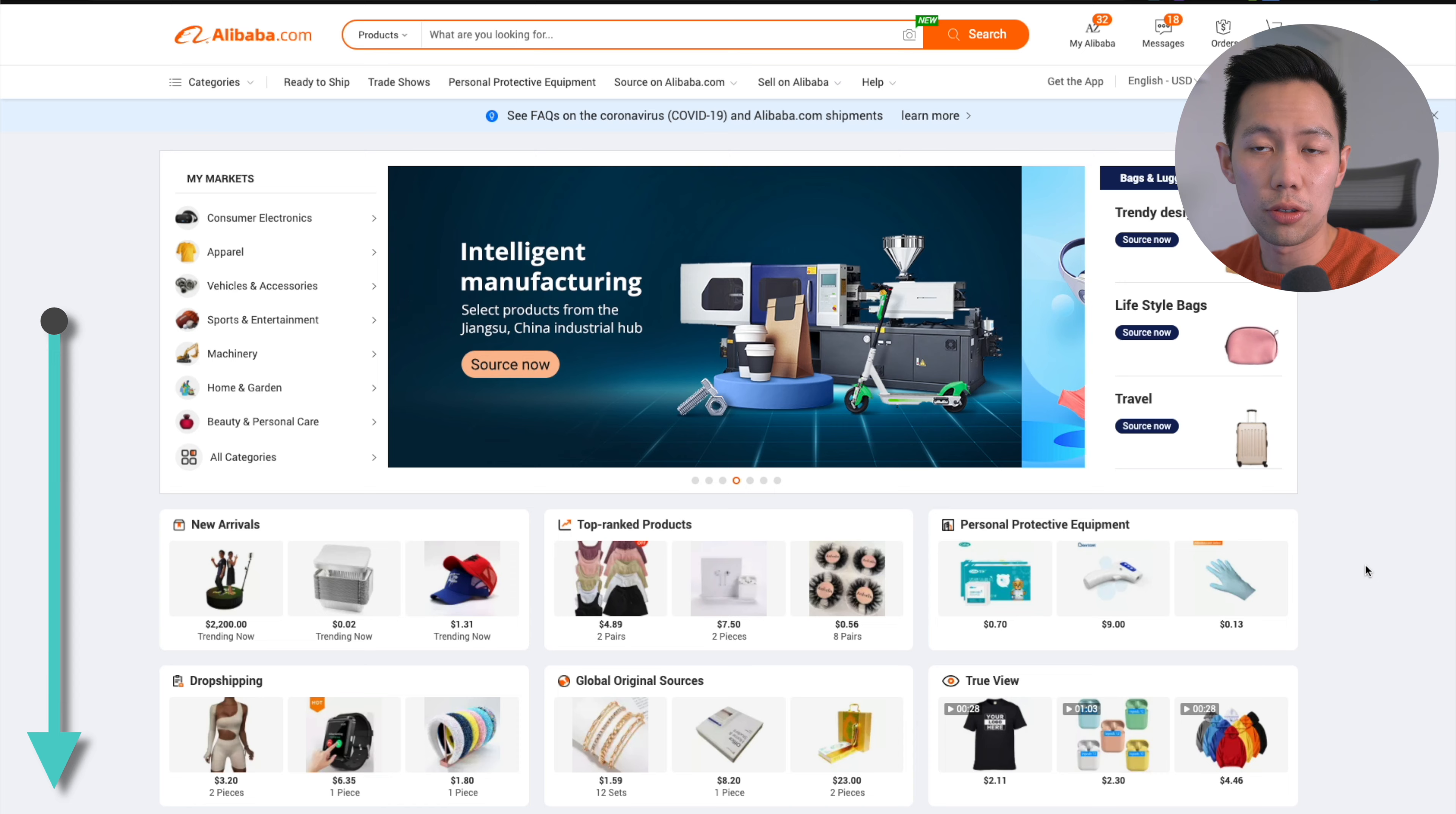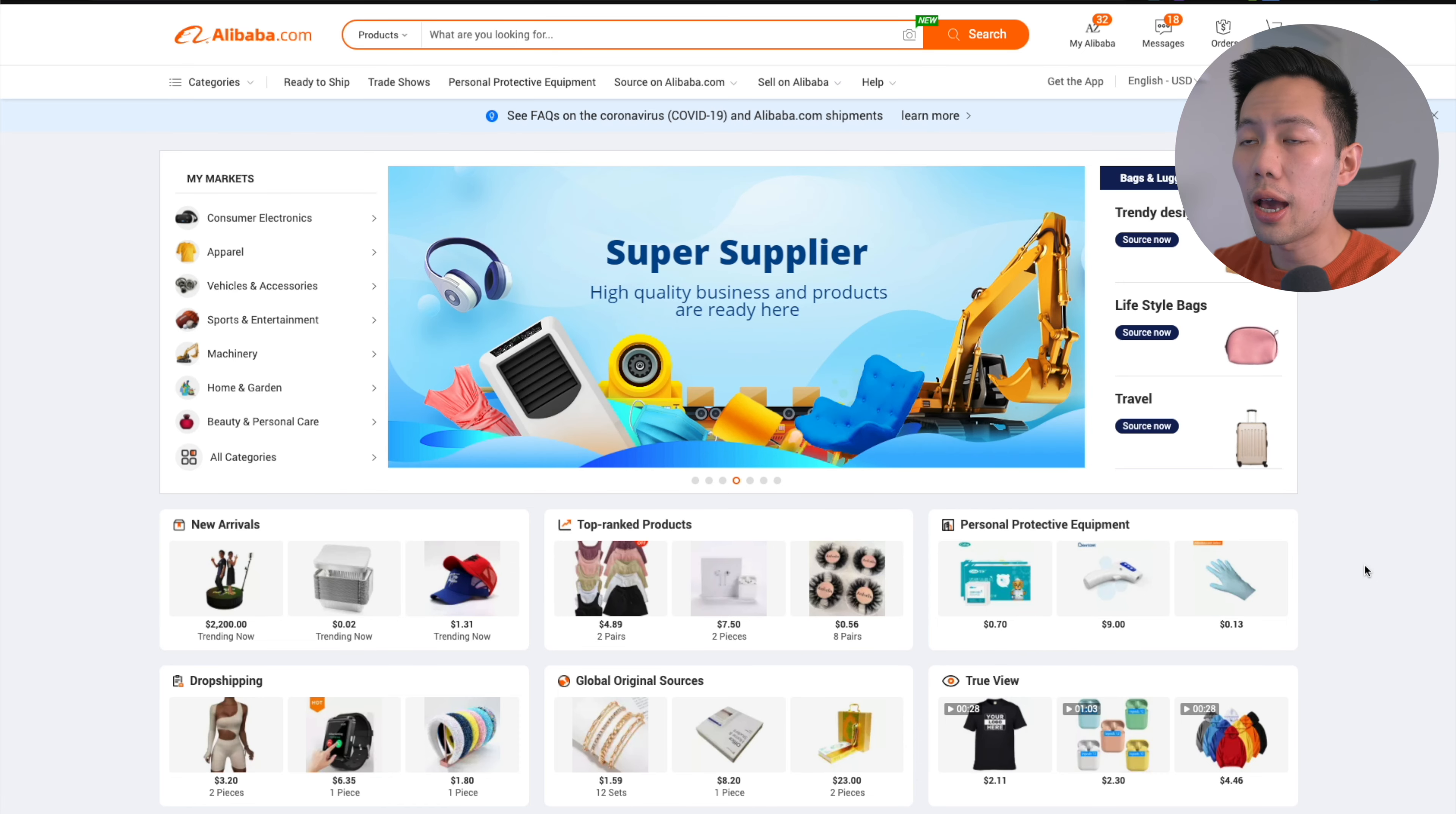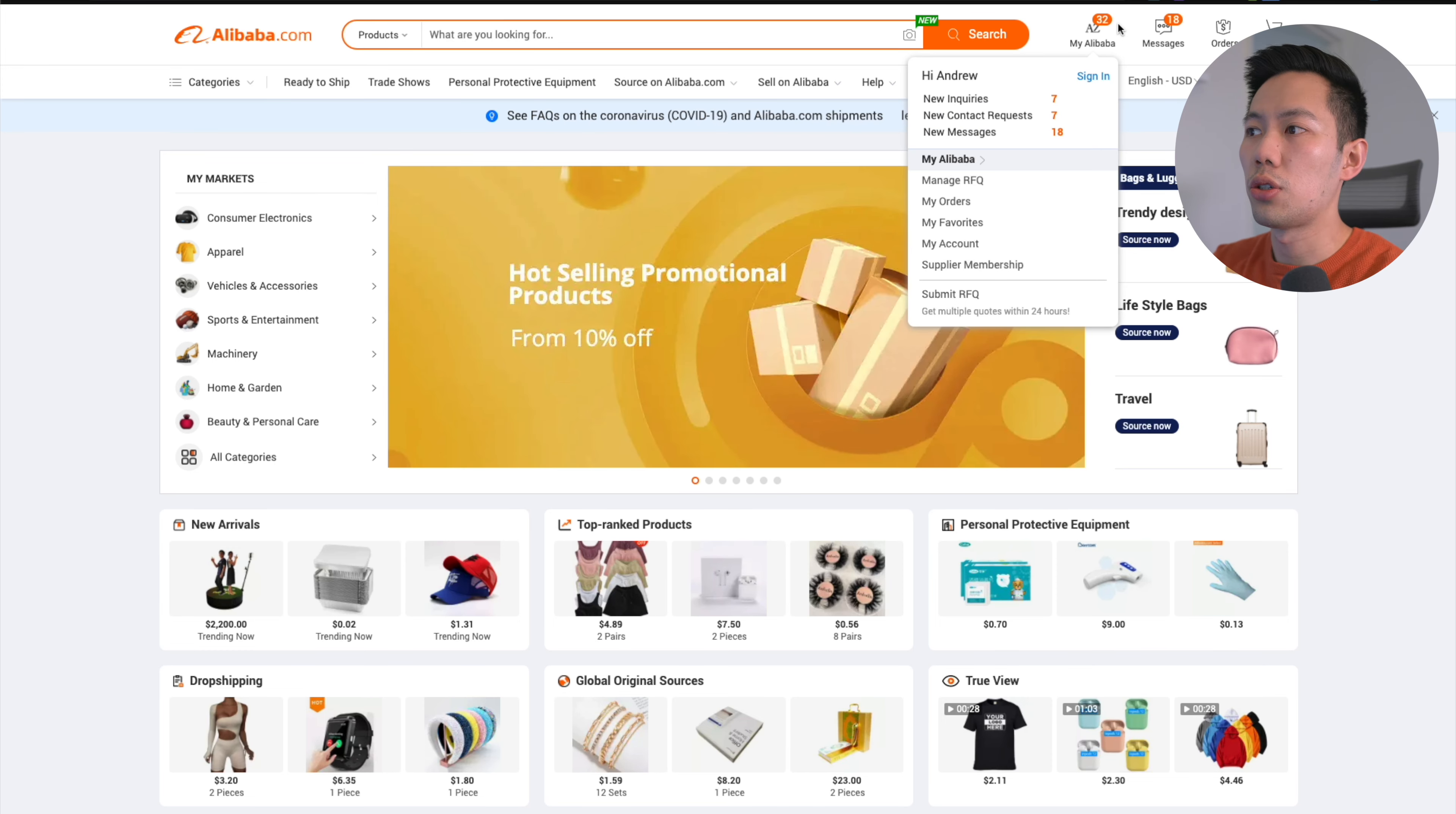Let's get started by clicking the link down below in the description box. You'll land on this page here. What we're gonna do first is create a new account. Once you click on the sign up button, you'll land on this page here. Make sure that you fill this all out - select buyer, enter your email address, password, company name which is really important, your full name, telephone, and then verify yourself.